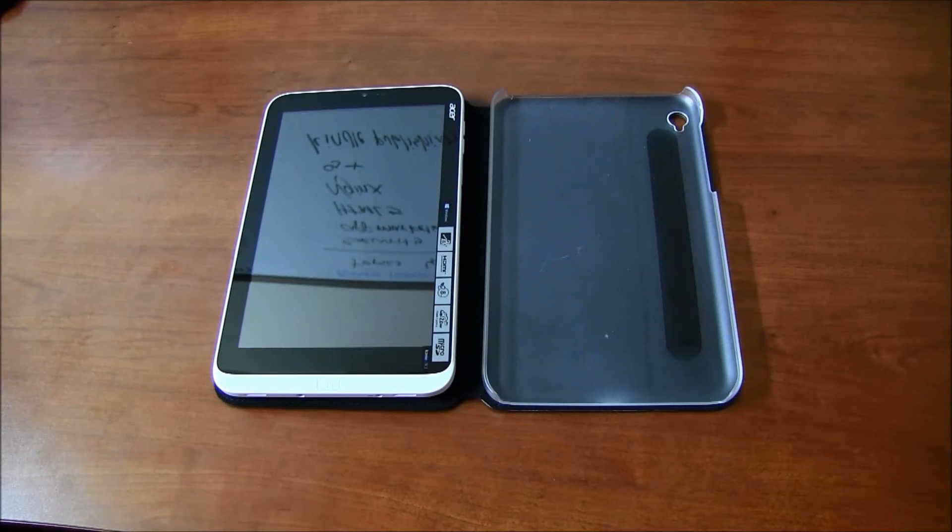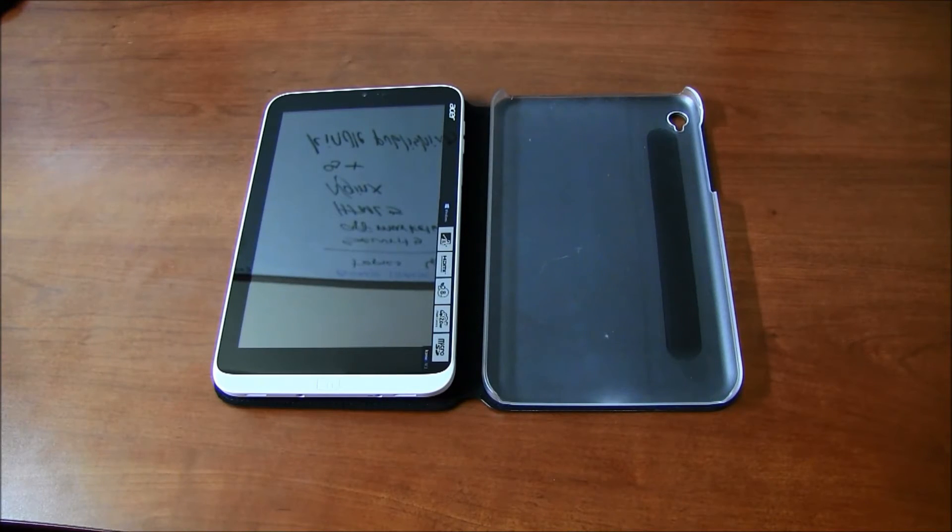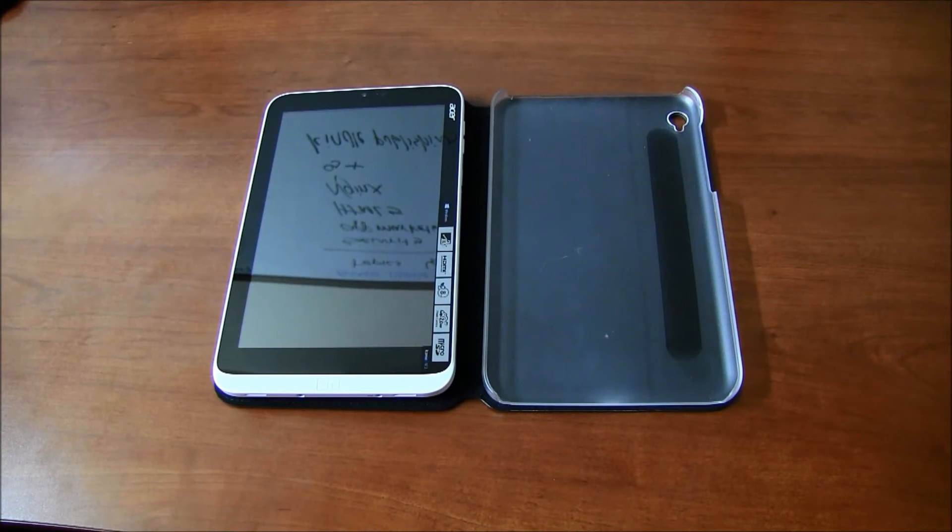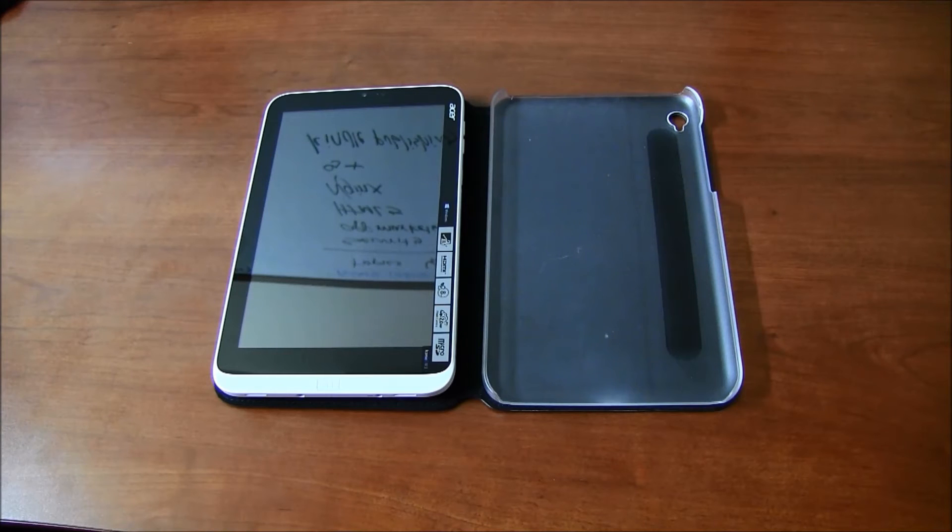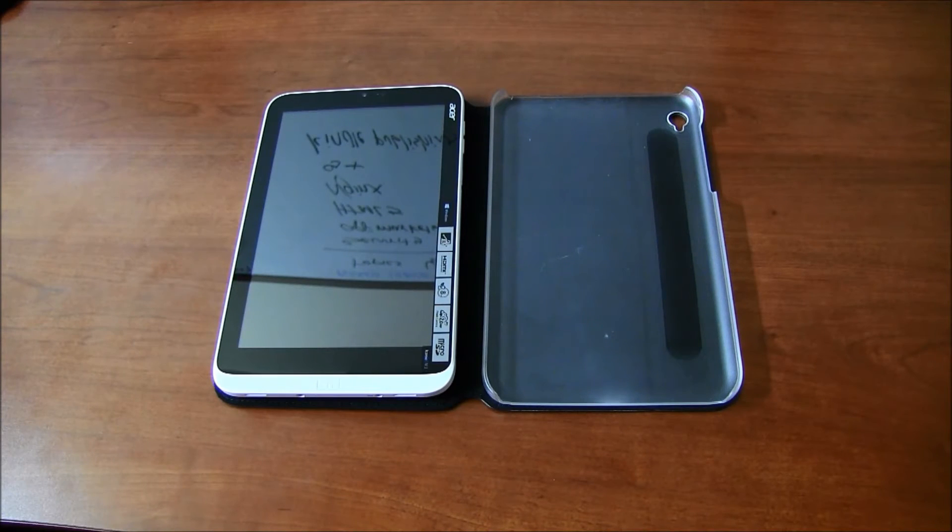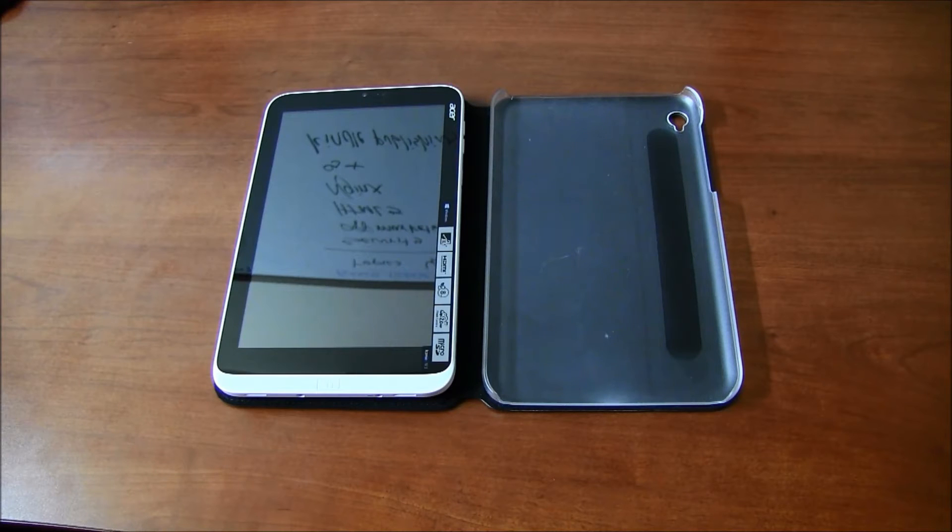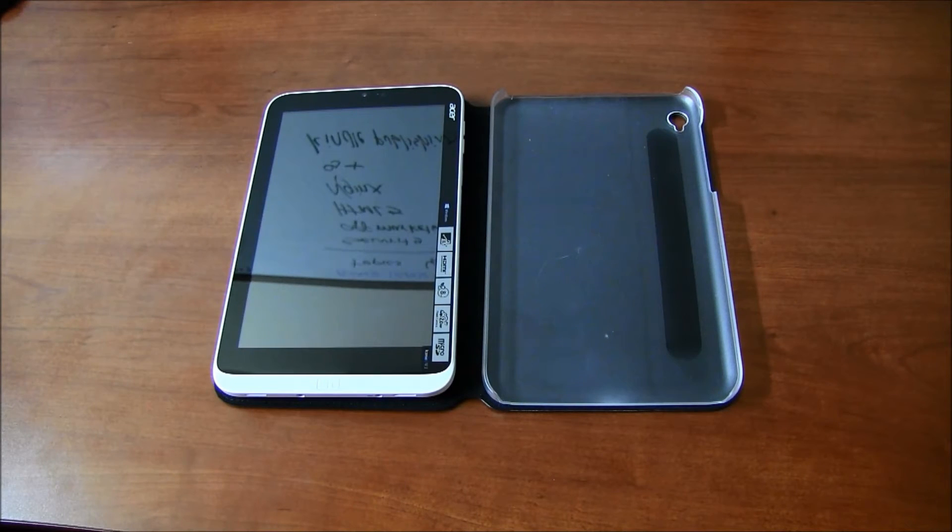Hi, everyone. This is Cyrus for bestebookreers.com. Today, I'm showing you Acer W3's or Iconia W3's official case by Acer. You can go to our website or buy it on Amazon. It's the case that protects your device. And we all buy protective cases.